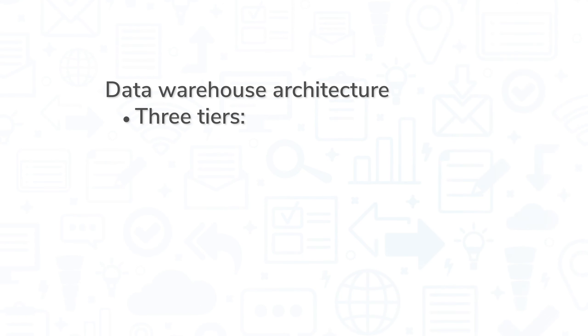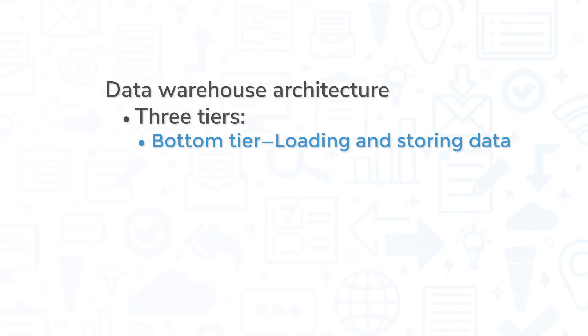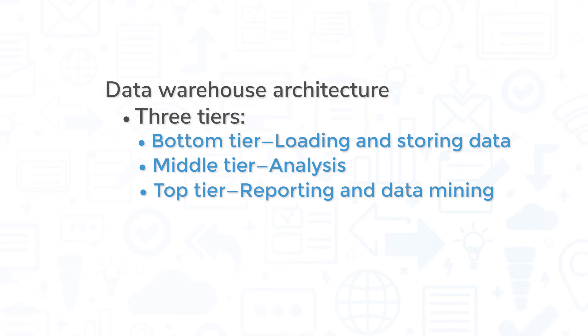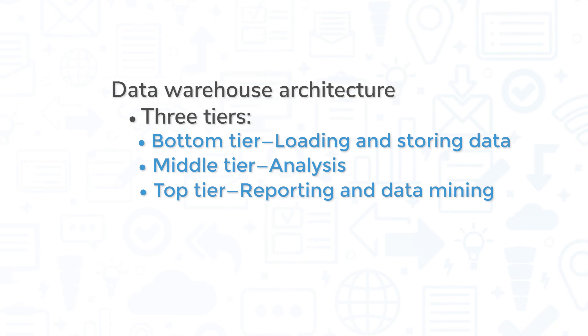In general, a data warehouse consists of three tiers. The bottom tier is where data is loaded and stored, usually from a hard drive or from a cloud source. The middle tier is where users can analyze the data, and the top tier is a place for generating reports and conducting data mining.